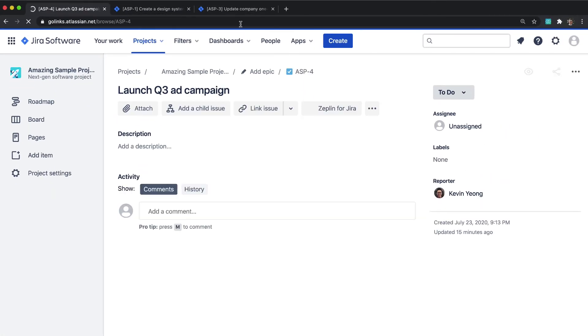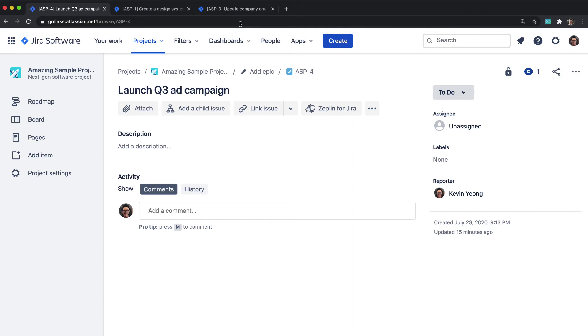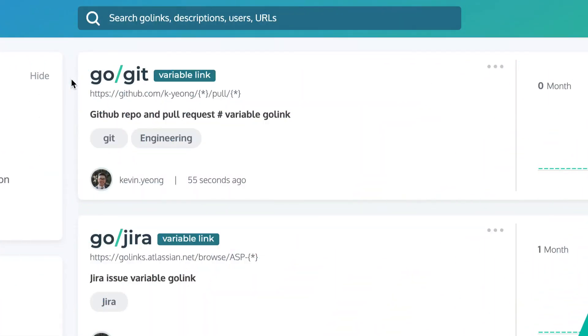That's all there is to it. Now anyone in your organization can use this variable Go-link to reach every Jira issue.